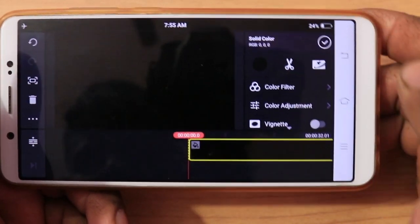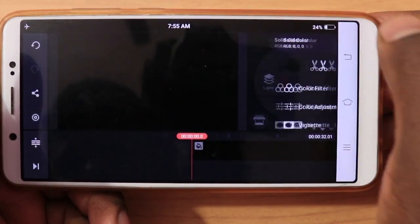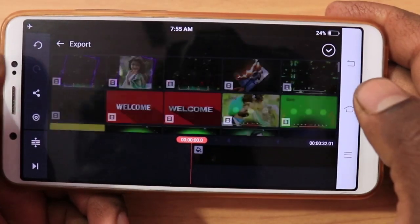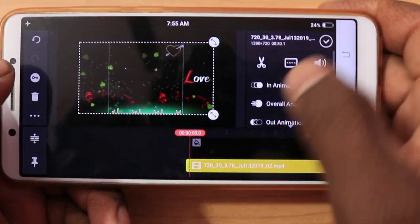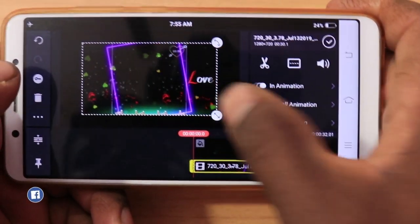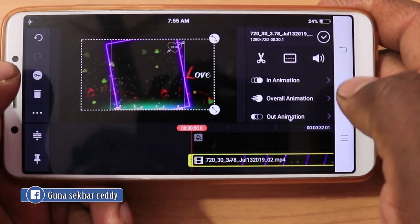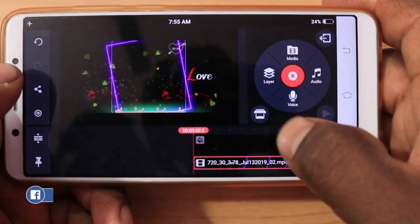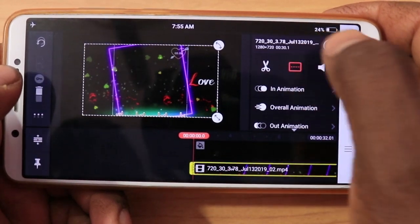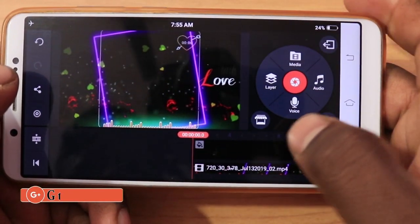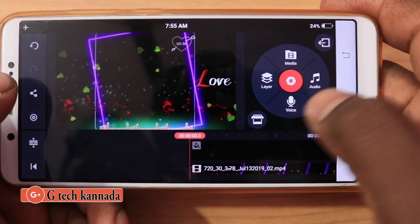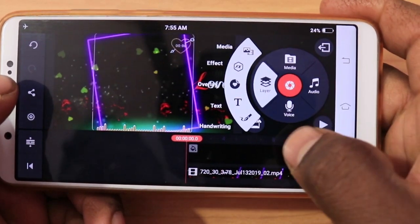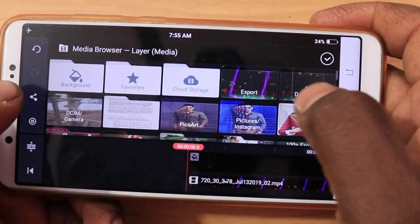In 30 seconds — the layer, media. If you have the ready video layer, you can download it first. You can save it. Now, this is Fit to Screen. You can add the photos via Layer, Media. You can add the photos in the mobile.